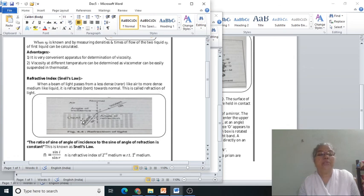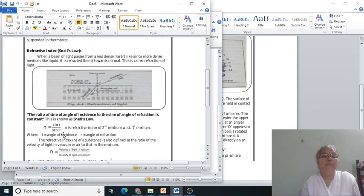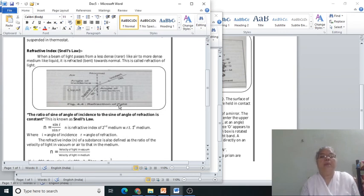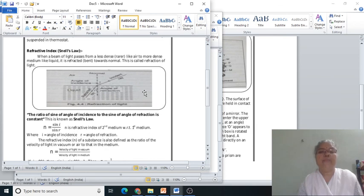In summary, refraction of light was first studied by scientist Snell, who formulated Snell's law: refractive index n is the ratio of sine of angle of incidence to sine of angle of refraction, where n is the refractive index of the second medium with respect to the first medium. Next time we will solve problems based on refractive index, specific refraction, and molar refraction, and study the remaining part of this unit. Thank you.